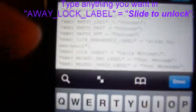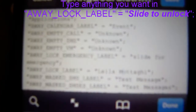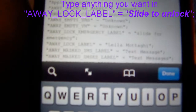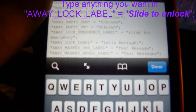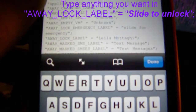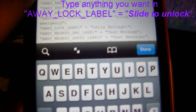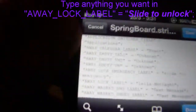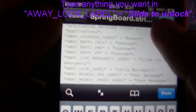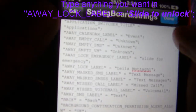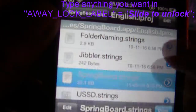There it is — you just put whatever text you want there, then hit Save and you're done.